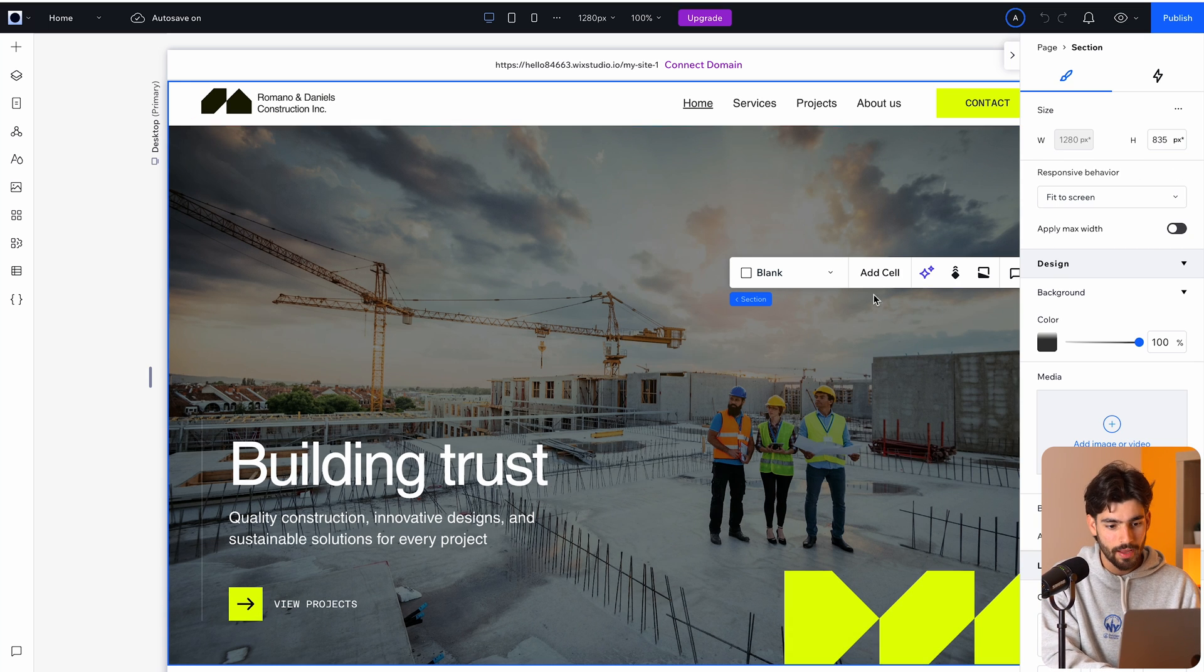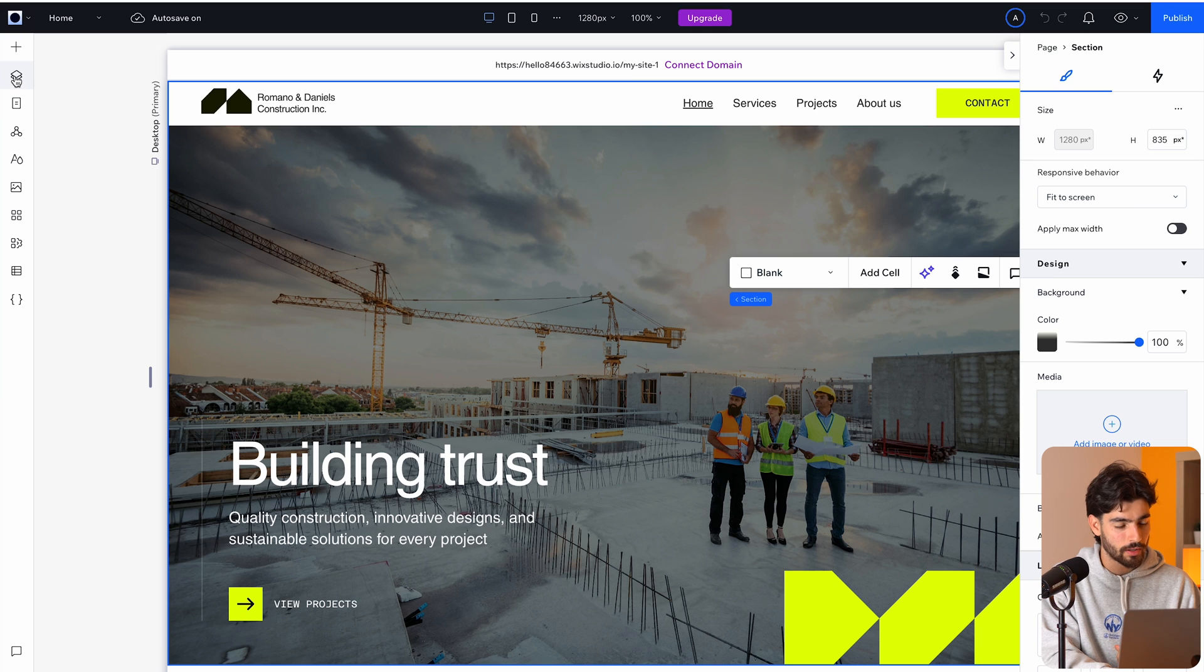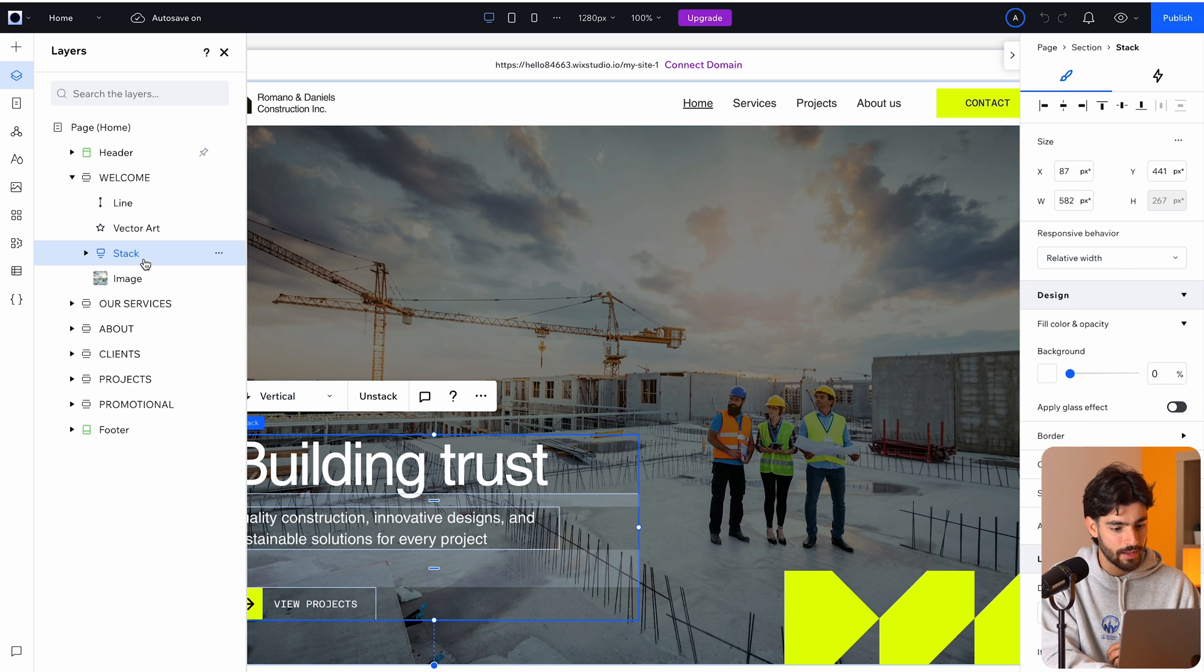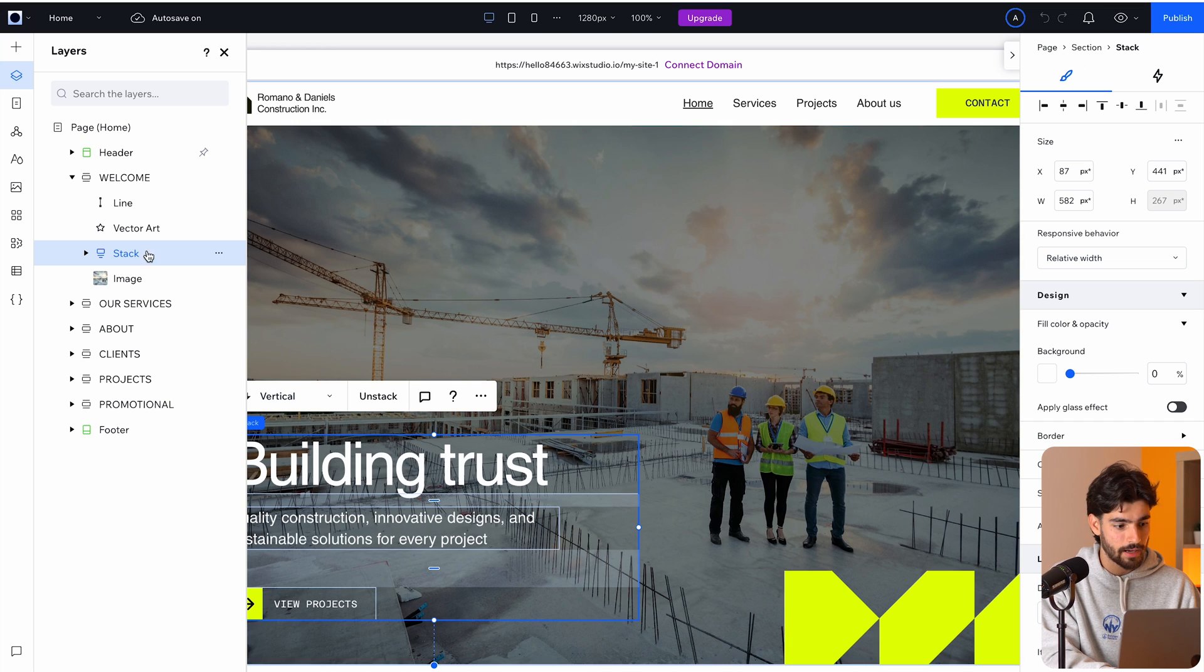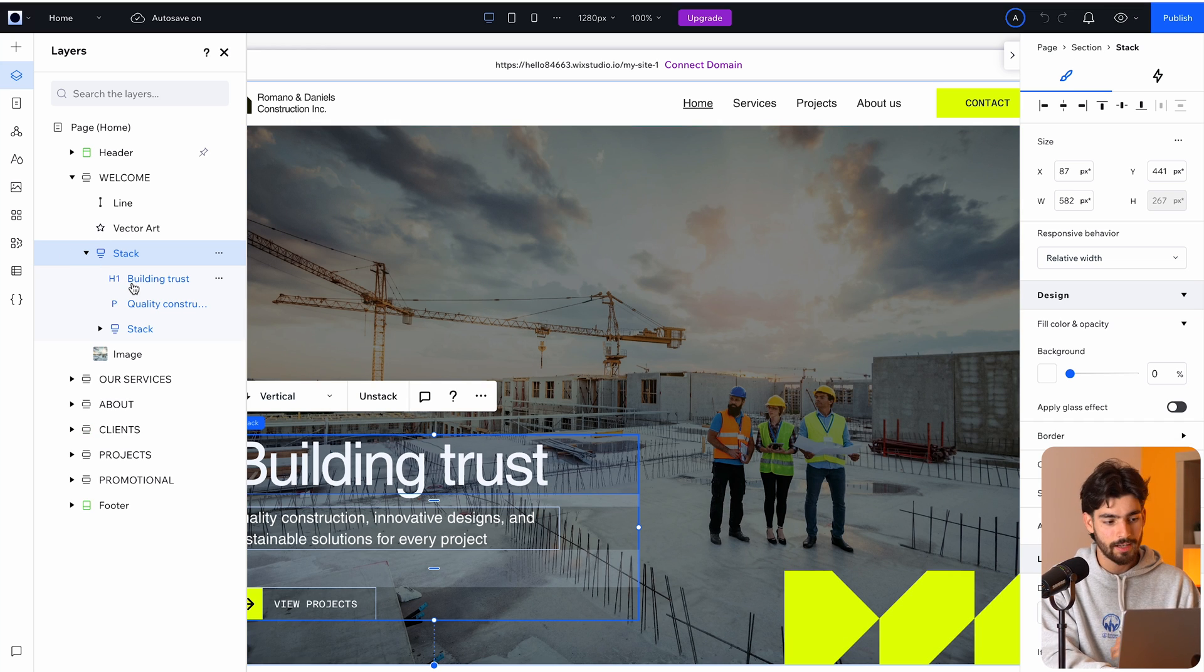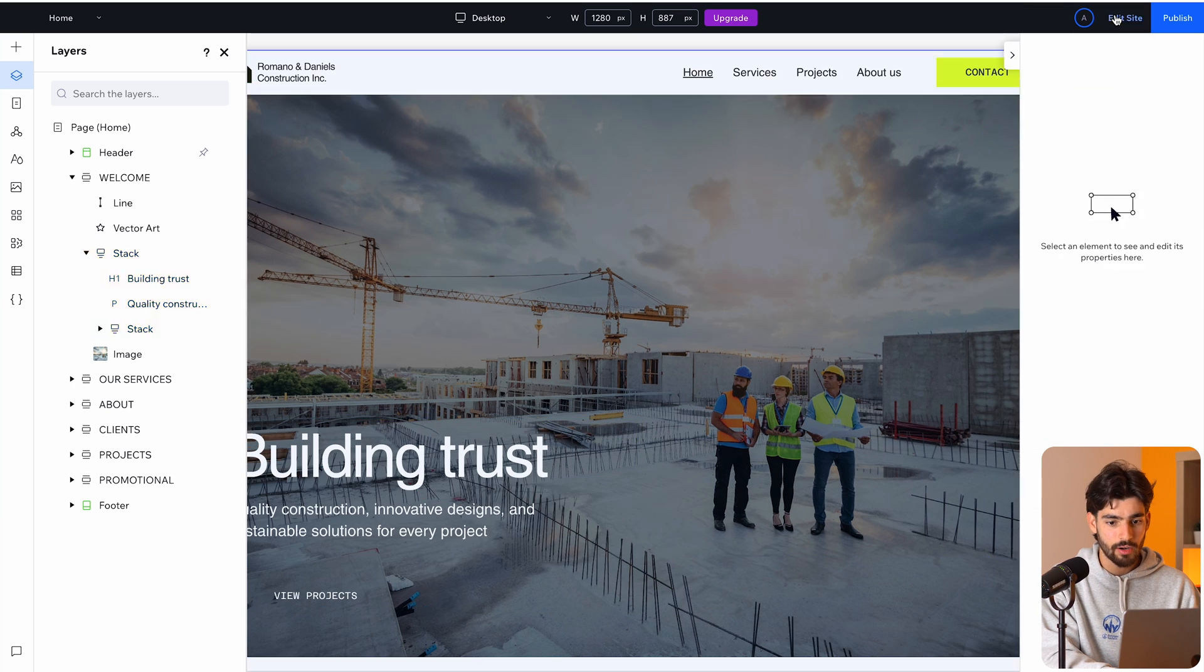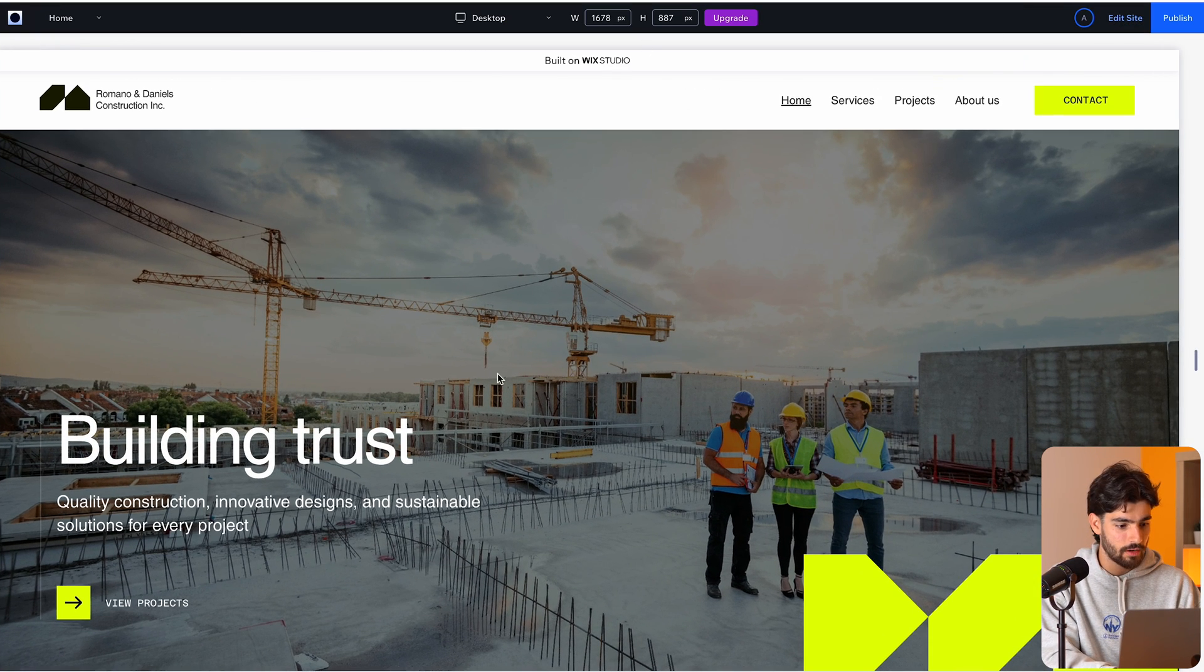So what are the things that we can find here? Number one, we have when we click on one of the divs or containers in this case, we can open up the layers and we can see that we have different sections. We have this line here, some vector art, and then this stack. So you can see that we are producing this kind of unique layout by adding all these different stacks. And instead of calling it a frame or auto layout, they're calling it a stack as you would inside of Framer as well.